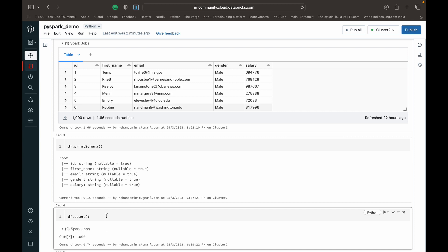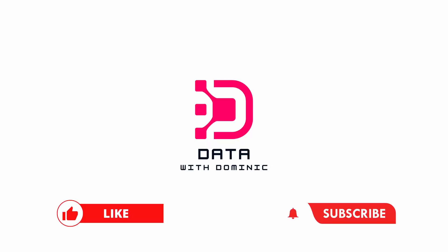So that's it for this demonstration. Thank you guys for watching. Don't forget to like, subscribe, comment, share, hit the bell icon, and we'll see you guys in the next one. Thank you.